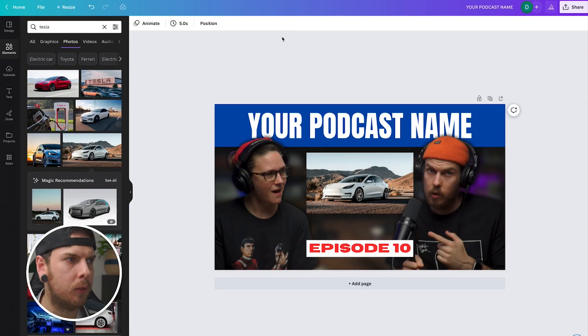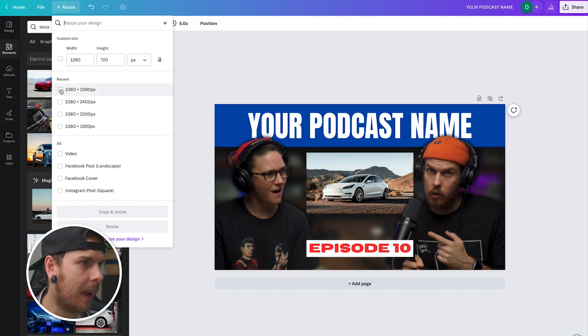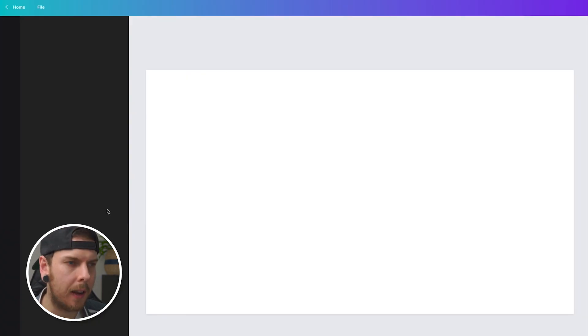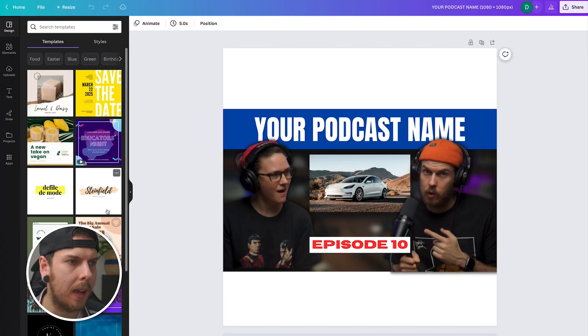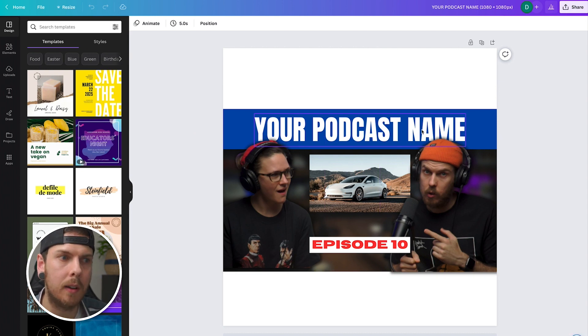Now that I have a 16 by nine ratio thumbnail, I can make a square version super simply using Canva Pro. Come up to the top left corner and hit 'Resize.' We want a square version to use on platforms like Spotify. I can come down and hit 1080 by 1080 for a square version and simply hit 'Copy and Resize.' It's going to take all those elements and fonts I've just created and put them on a square canvas. Then we just need to scale things around a bit so it suits the square design.